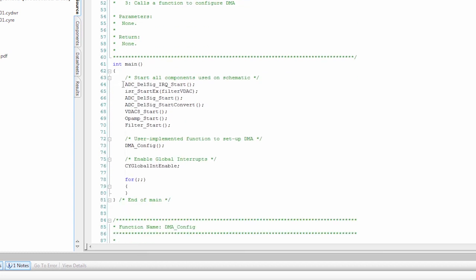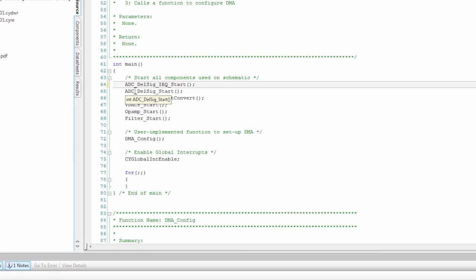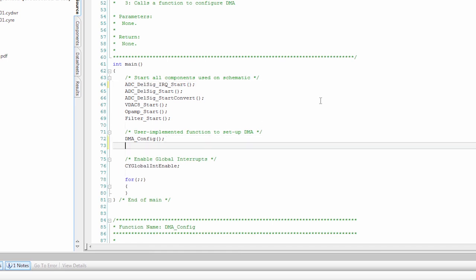In Main, we start the ADC interrupt. We start the interrupt to transfer data from the filter to the DAC, which we got rid of. So we're going to delete that. We start the ADC. We start converting the ADC. We start some other components.